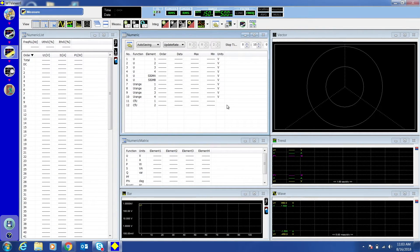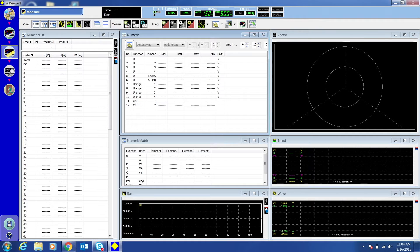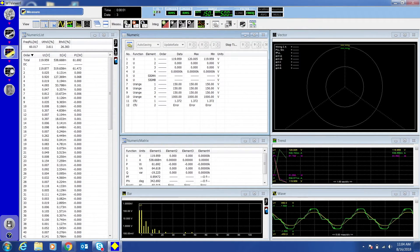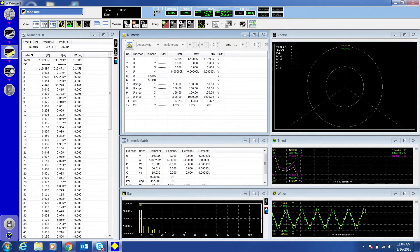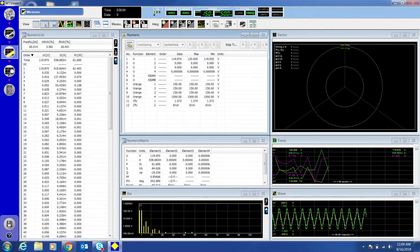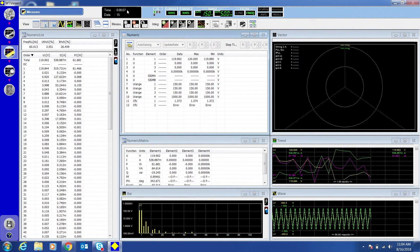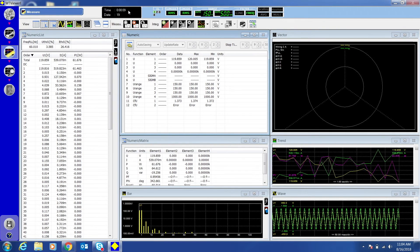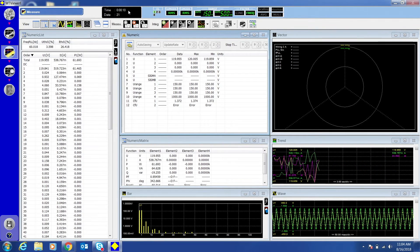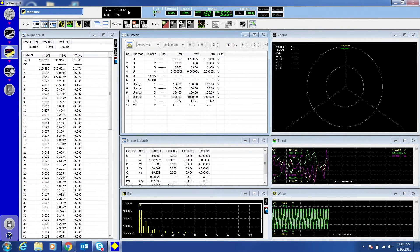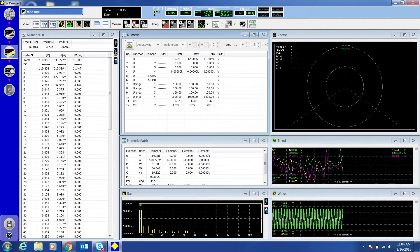To begin collecting data, click the Run button near the top of the screen. Above the Run button, you can see the amount of time that's passed and how many data points have been collected. Click the Stop button when you're finished collecting data.